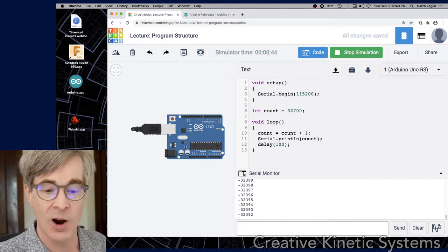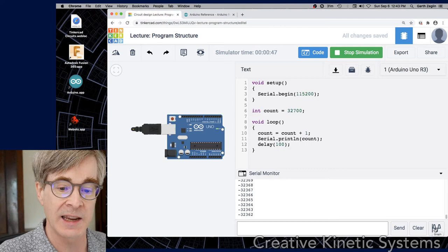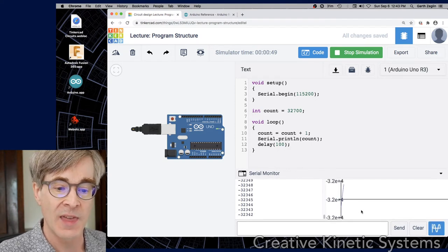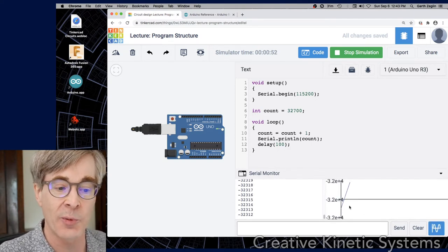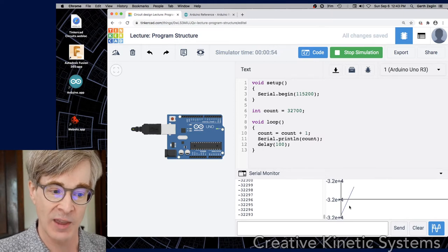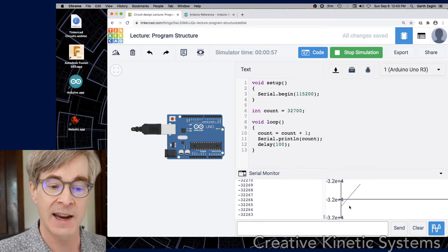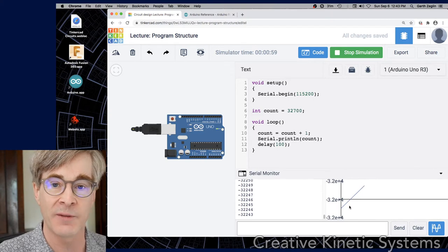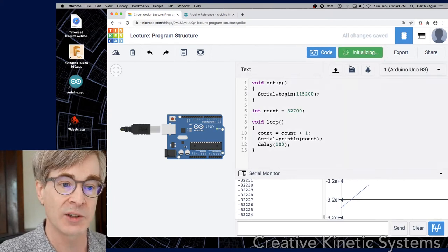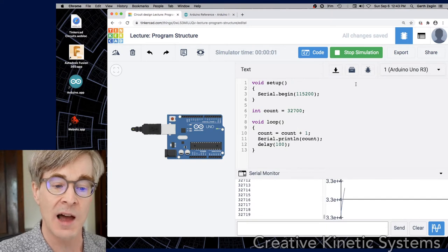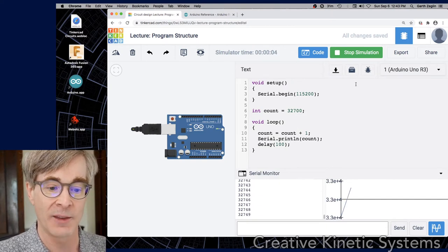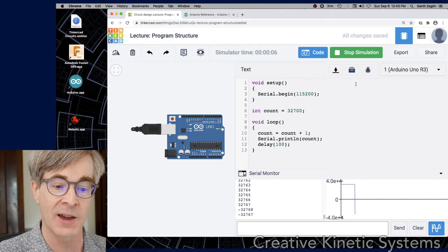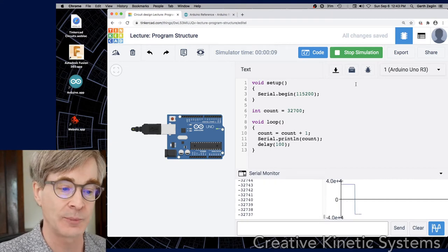Also down in the simulated Arduino IDE here, the Tinkercad IDE, is a graph button that will show a plot of numbers that it gets on the serial port. It's reading the text value as if you would read it back from the serial port and then dynamically creating a plot to show you the kinds of values that it's seeing. If I stop and restart the simulation, we'll see that initial climb as it gets to the maximum positive value and then cycles around to the maximum negative value.